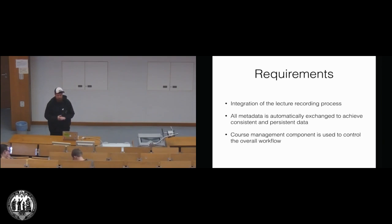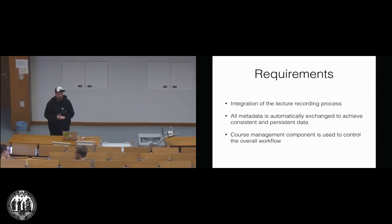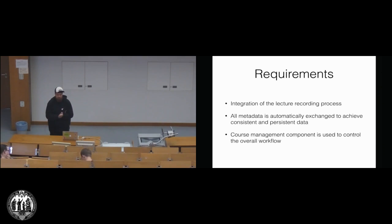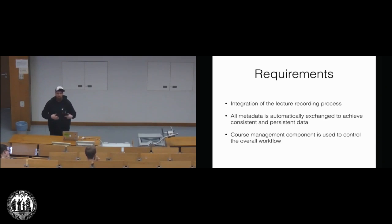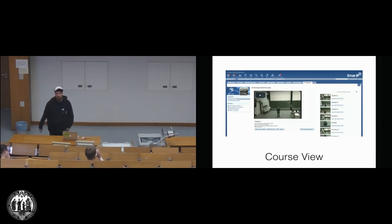We want that all metadata that is relevant for the recording process is automatically exchanged and that there are no redundancies at any point in time, and we want the course management component, so Stud.IP, as the central point in that process.